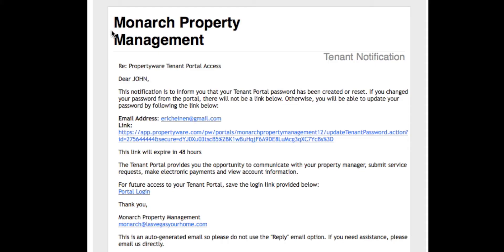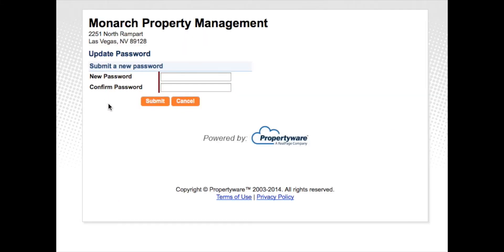You'll receive an email with a link to click. Click on the link. It will take you to a password creation screen.